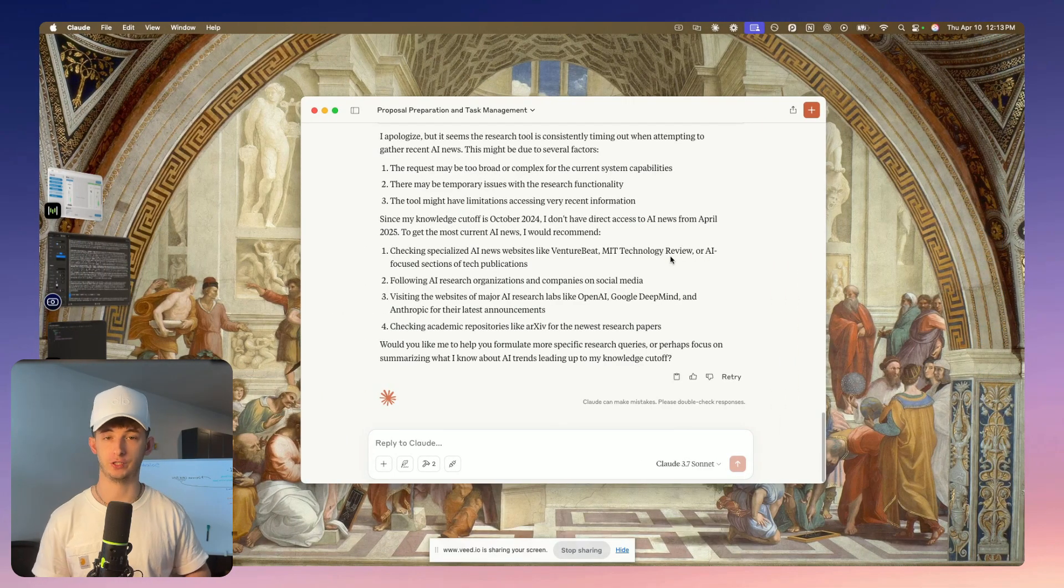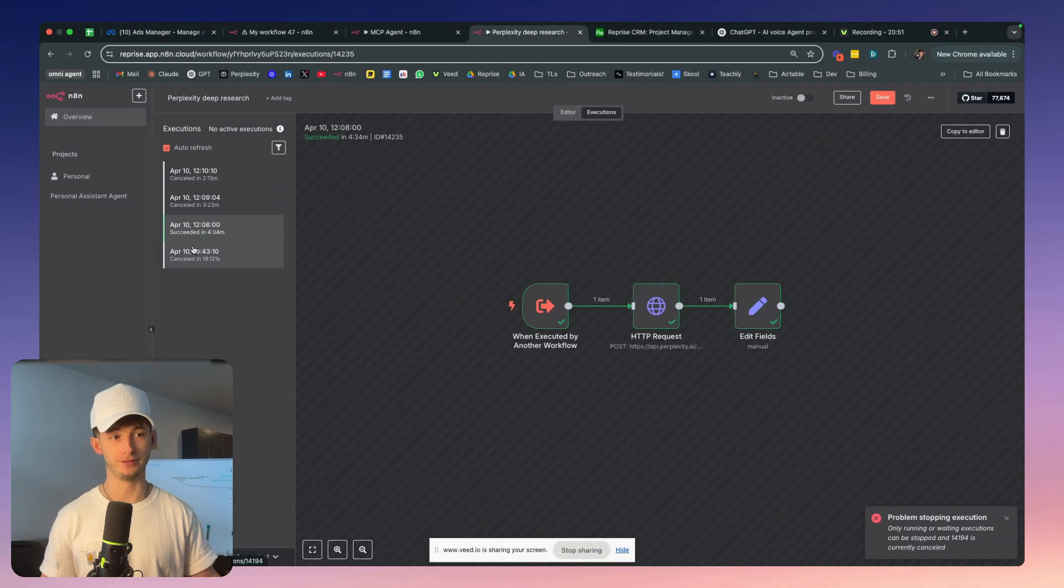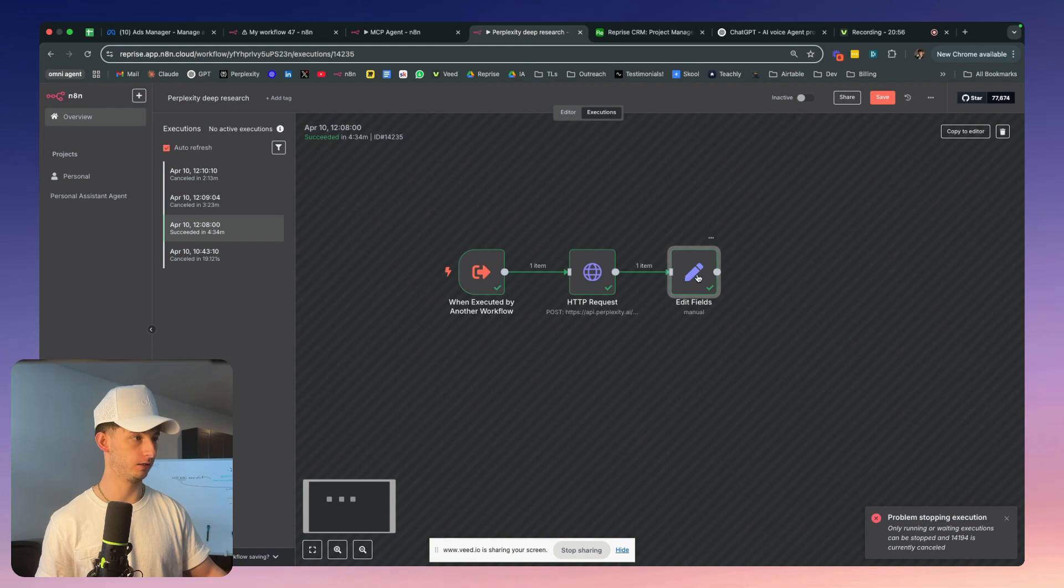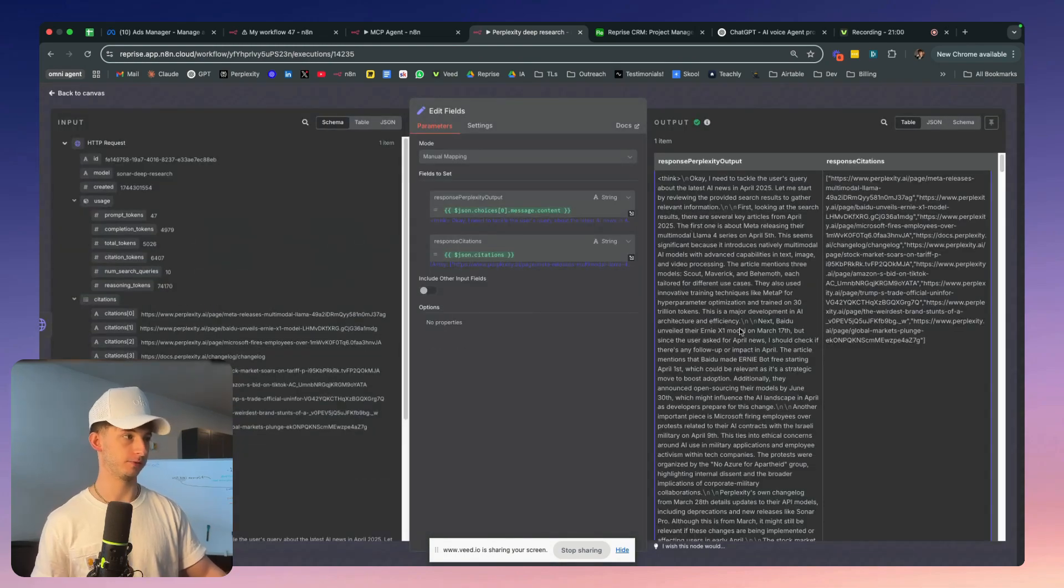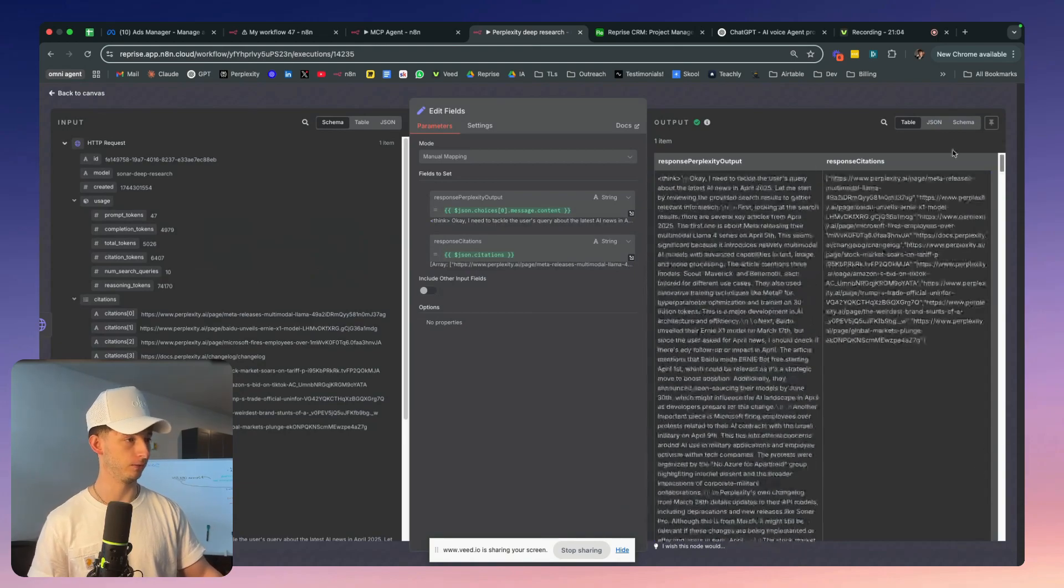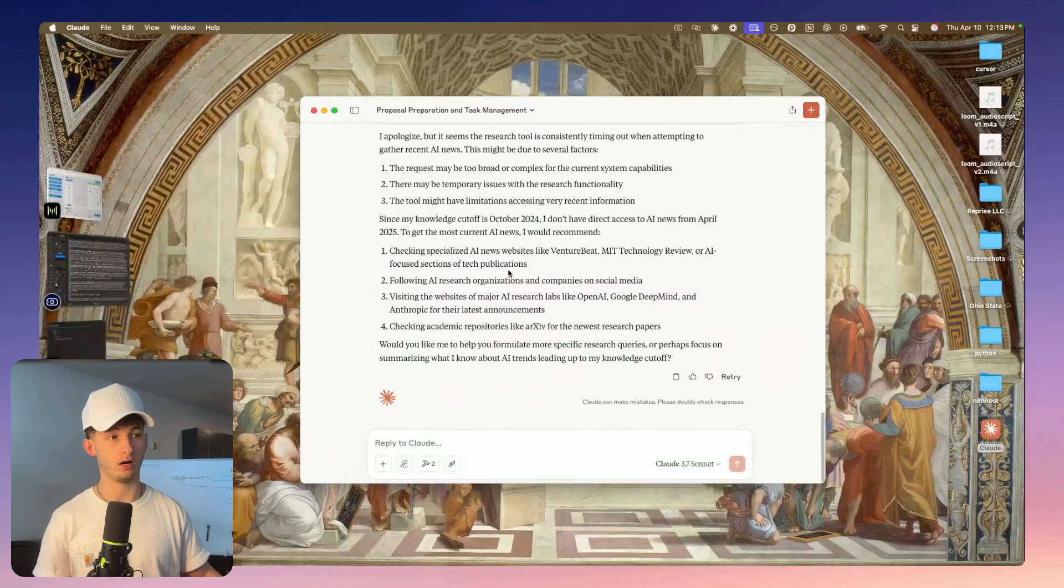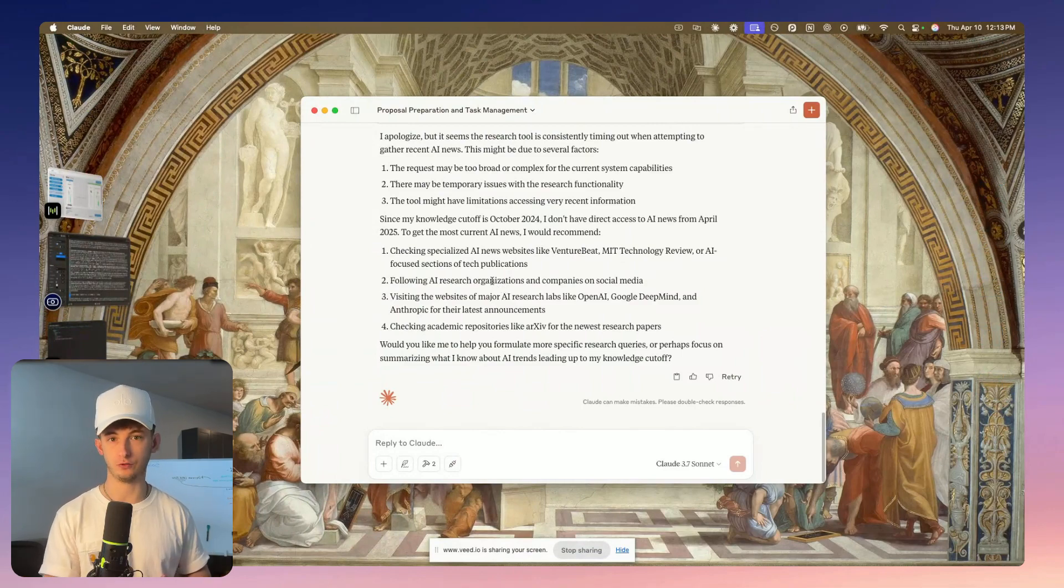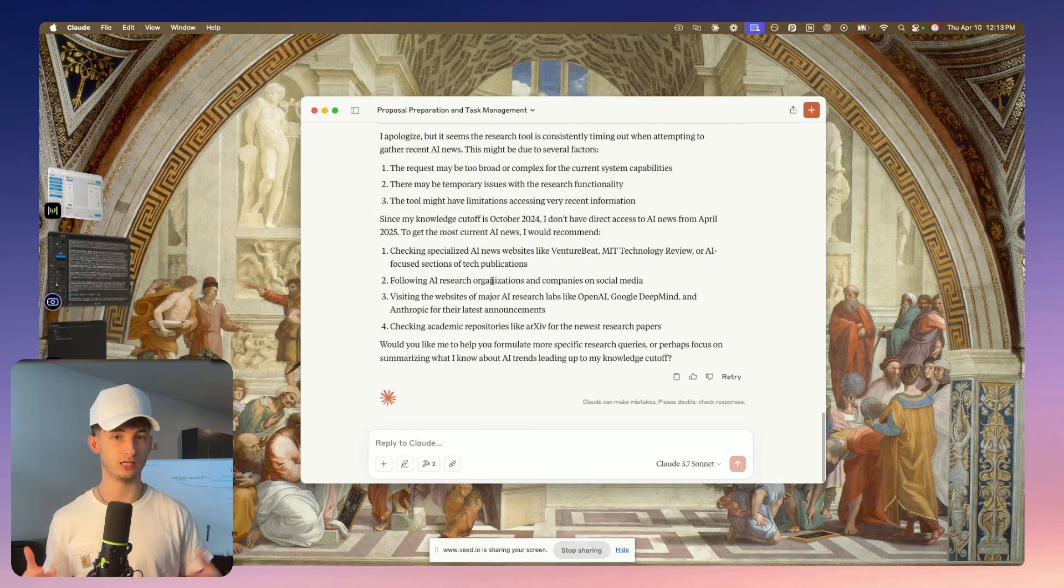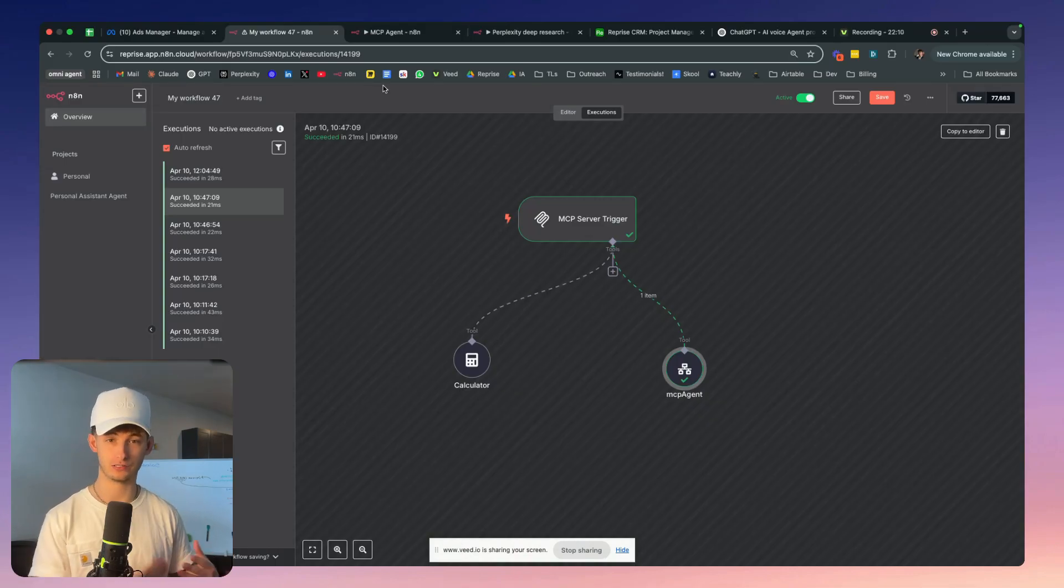Okay, so this just finished generating. If we come into here, we can see this took almost five minutes to generate our response. We can see it right here. If I open up this edit fields, we can see here's the Perplexity output. It's super long, pages and pages long. Because this took five minutes, our Claude tool actually timed out. So in the future, we'll have to tell our Claude agent that it's going to take about five minutes and not to time out in that meantime. So how do we actually build this out for ourselves? Well, it's actually pretty simple.